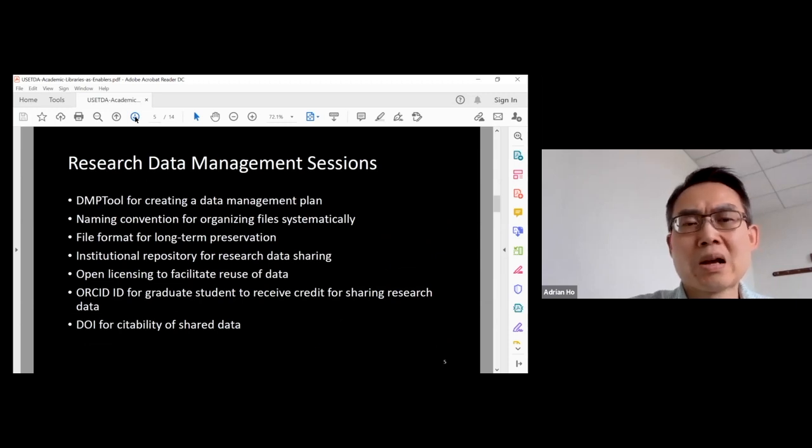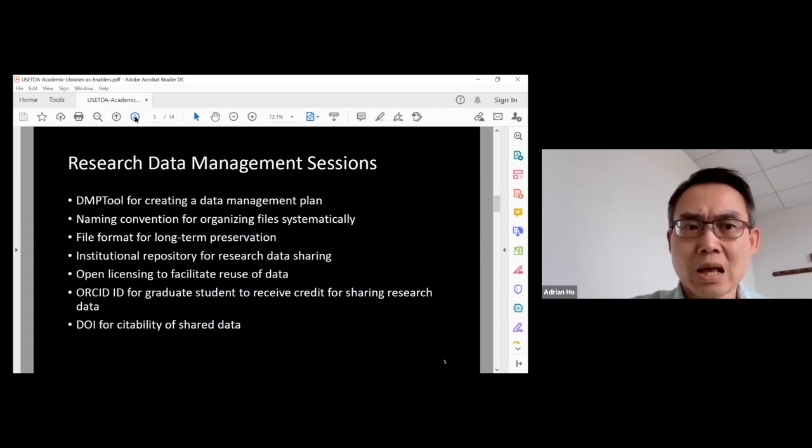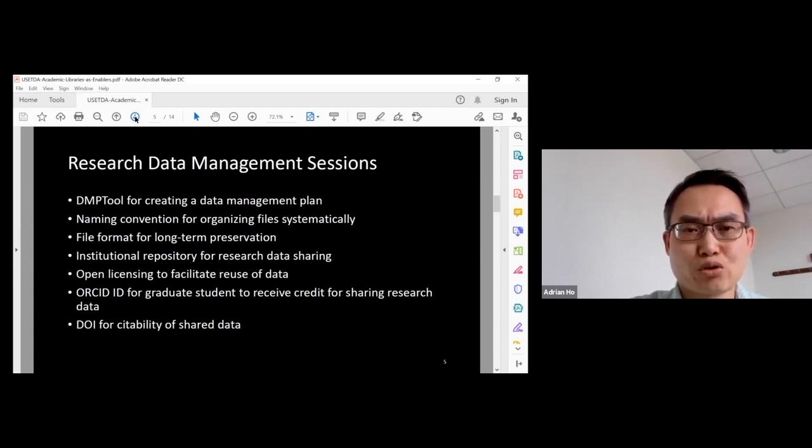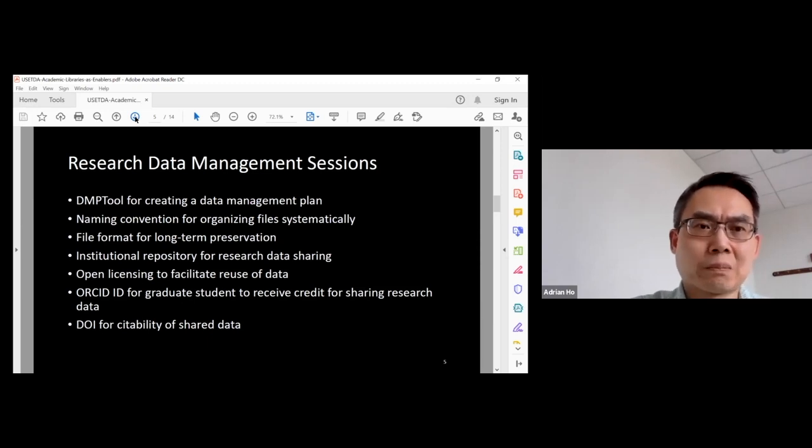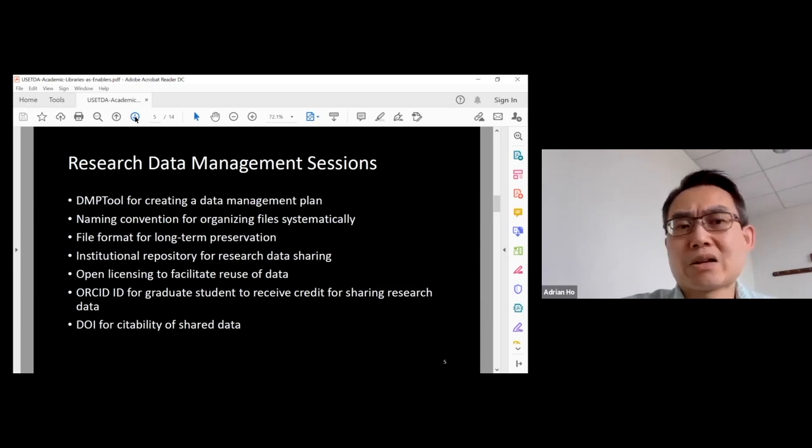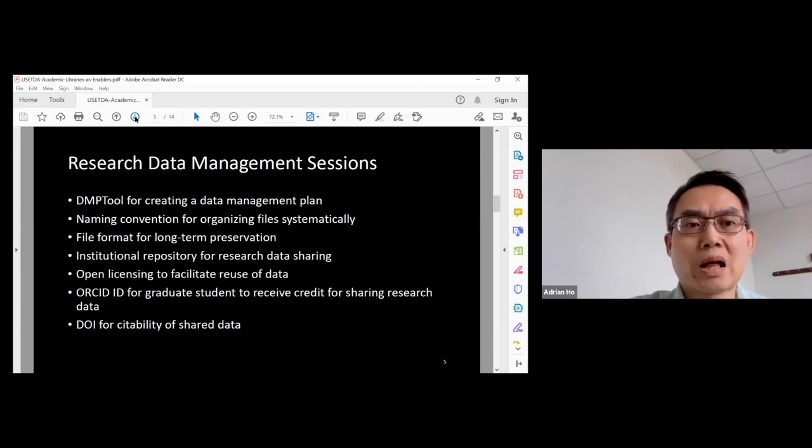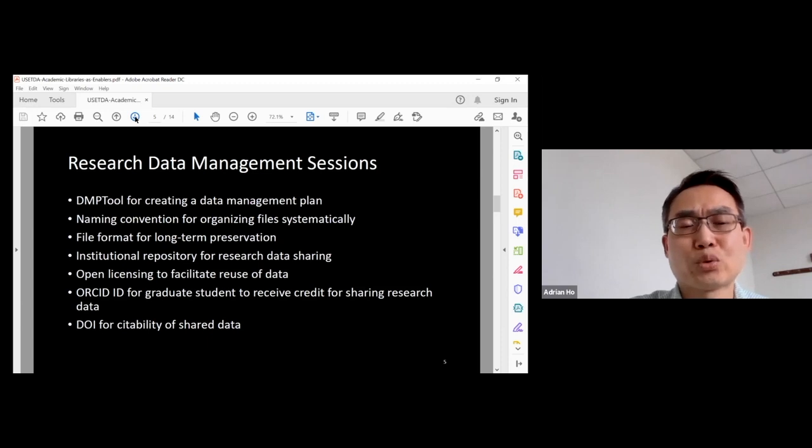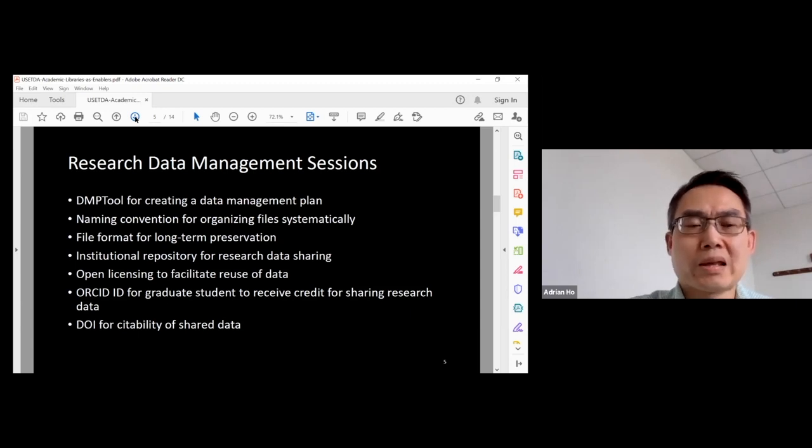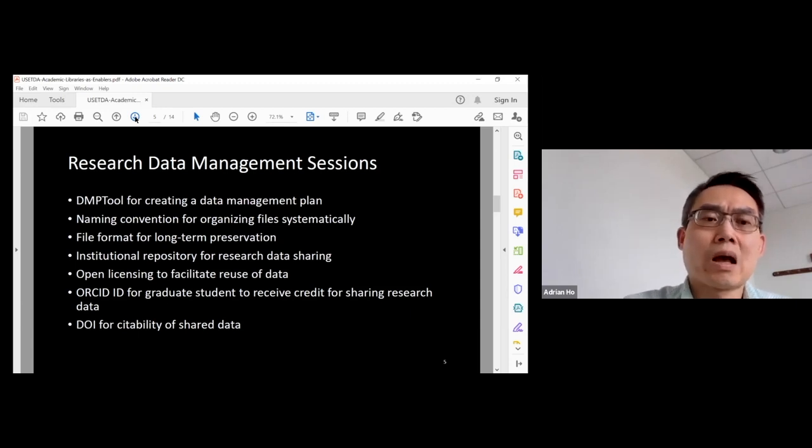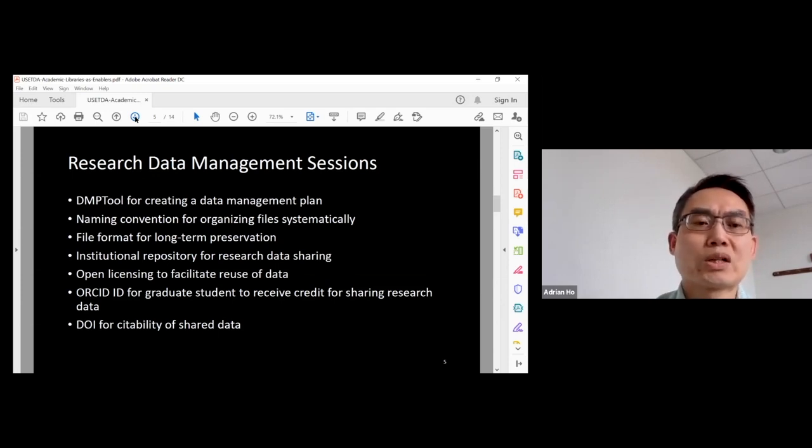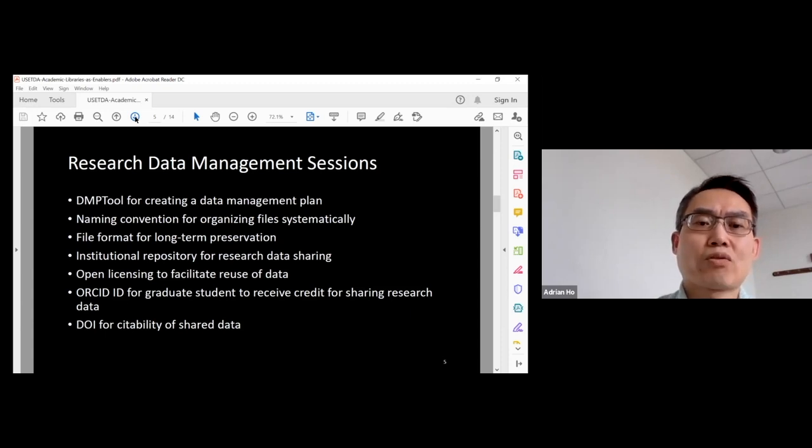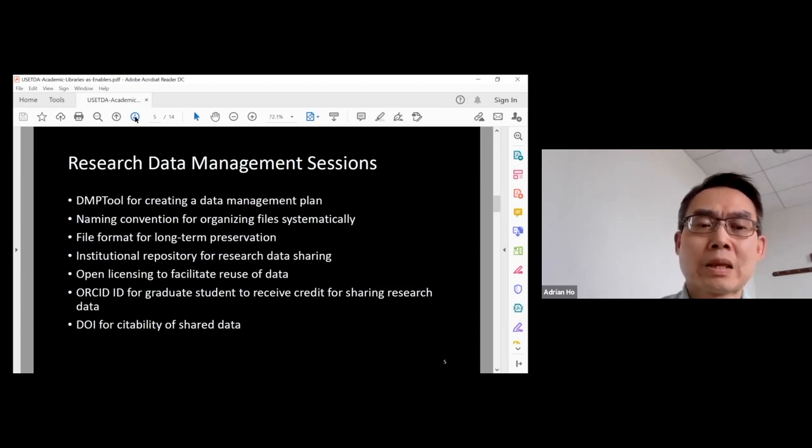Earlier this year, my colleague and I did a presentation for junior researchers. At the workshop, we were talking about different tools. For example, if you have to do a data management plan, there is DMP tool. It is free for all researchers. For file organizing, we talked about naming convention and long-term preservation. So we talked about file format. And then for sharing research data, there is the institution repository.